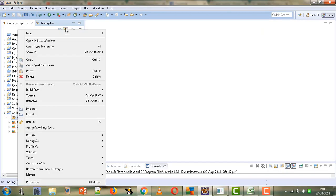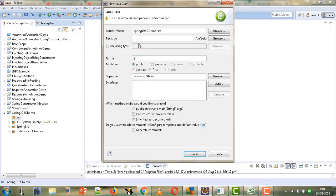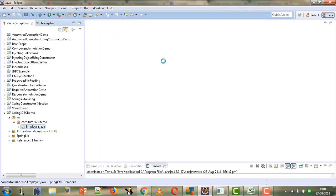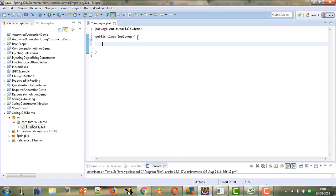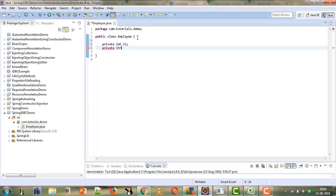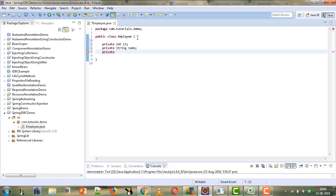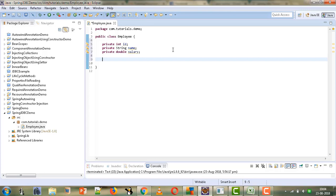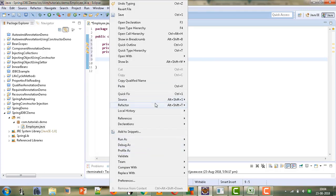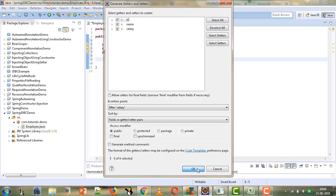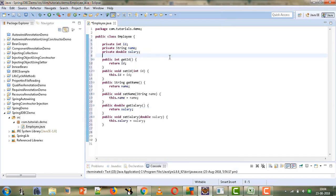Now we will start by creating the class Employee, inside a package com.tutorials.demo. We will give three fields in this Employee class: private int id, then a String attribute for name, and then a double variable for salary. Then we will provide the setters and getters by going to Source, Generate Getters and Setters, and selecting all. So we have created the Employee class with getters and setters.